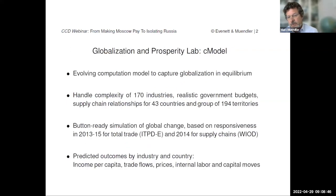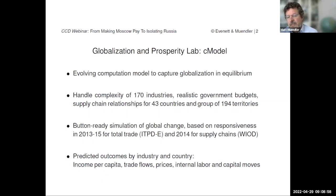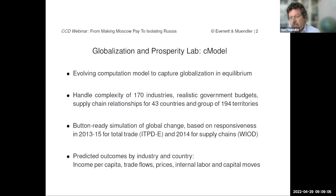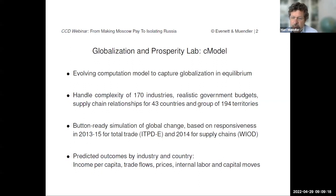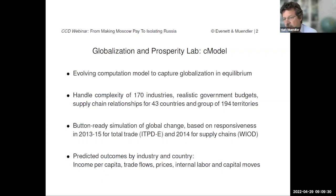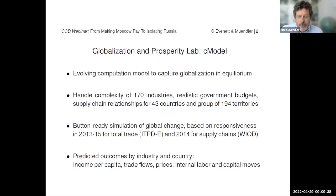We use a model for this coming out of a project here at UC San Diego — we call it the C model within the framework of a Globalization and Prosperity Lab. We have 170 industries in this model, which is quite detailed. We have realistic government budgets including expenditures on subsidies or collection of tariff revenues. We have 43 countries for which we can model detailed supply chains, and then the rest of the world — including countries and semi-autonomous regions — with less detailed information on supply chains.